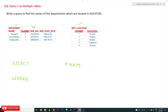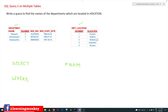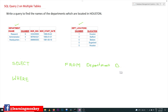The names of the departments are in the department table, and the locations are in the dpt_locations table. In order to get the names of the departments we need the department table, and for the department locations we need the dpt_locations table. So in the FROM clause we give the department table aliased as 'd' and the dpt_locations table aliased as 'l'.